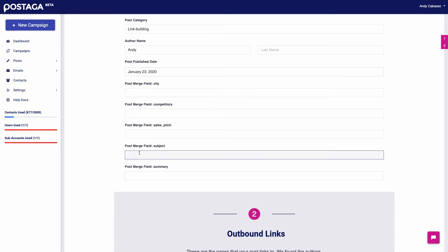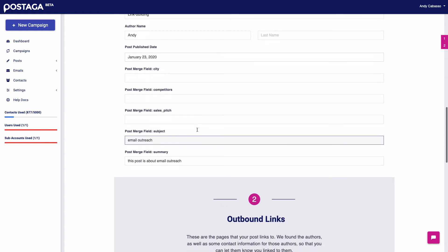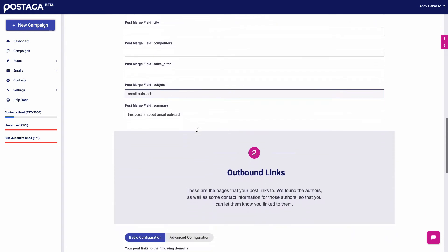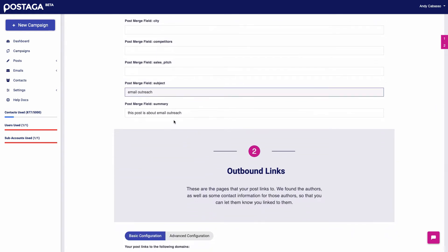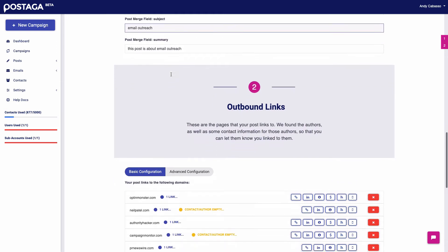I'm going to have a brief summary of my post to add. This post is about email outreach. Awesome. And I'll have this information in case I can use it in my actual outreach.